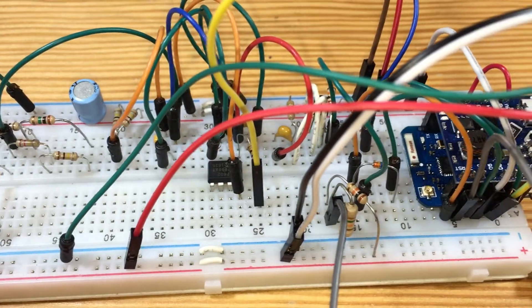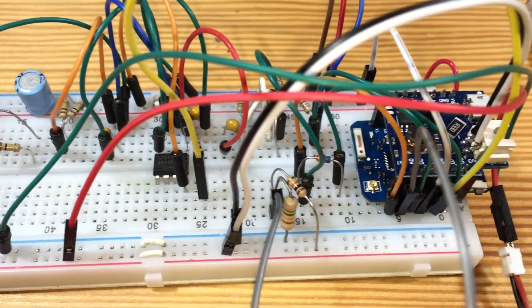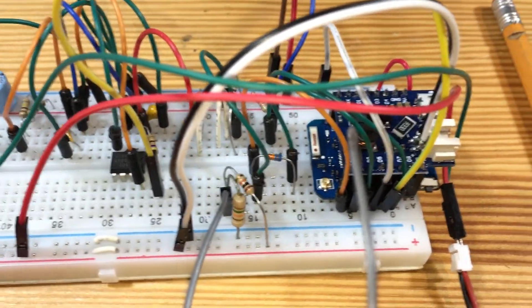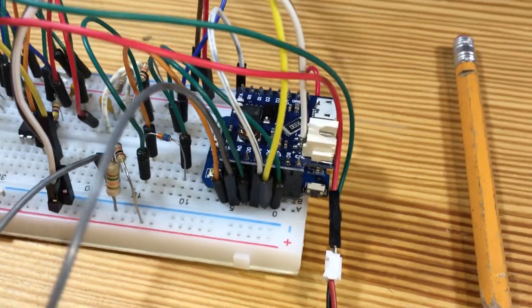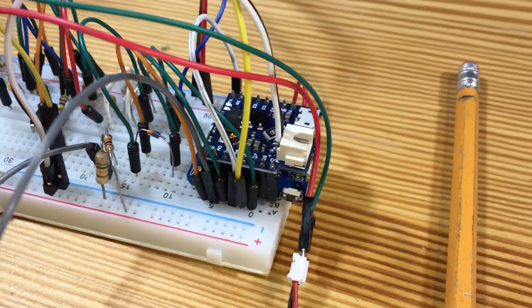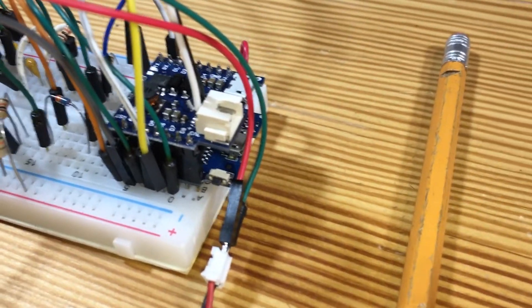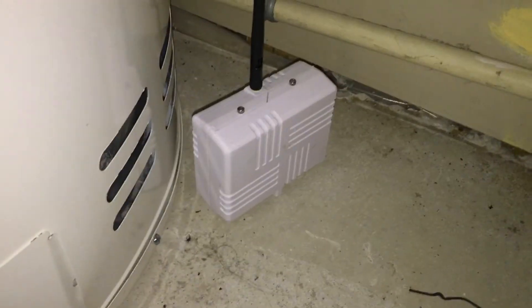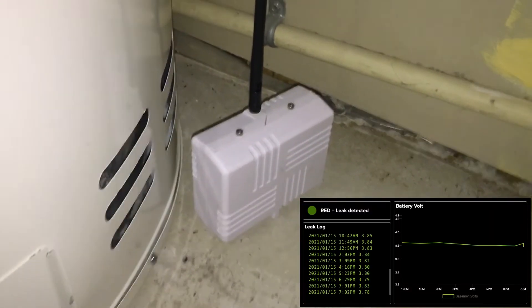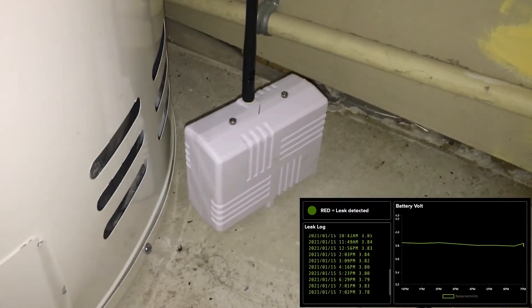Well, this is the breadboard with the electronic components on it. You can see here the Wemos with the shield on top of it with the white connector for the battery. Okay, I installed the device near my hot water tank, and you see the website. I have the battery level and the status, which is actually green.